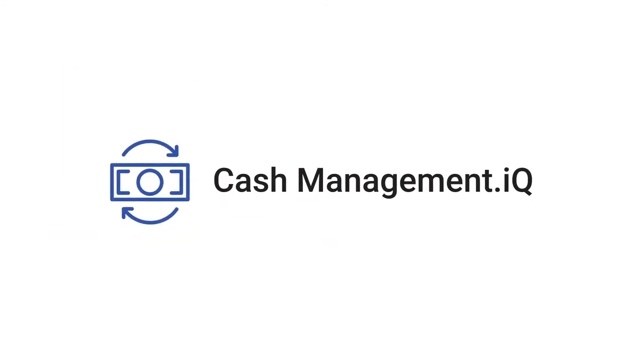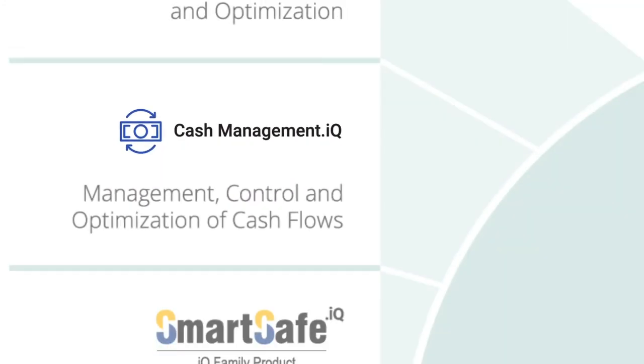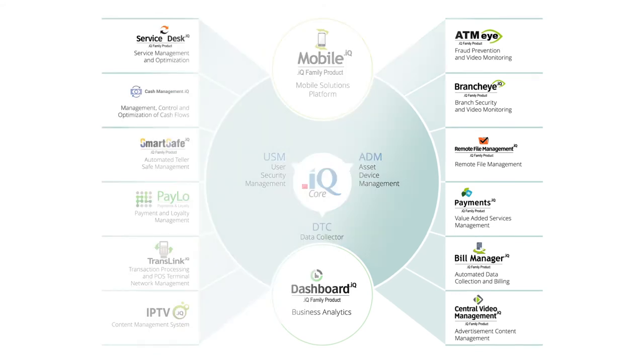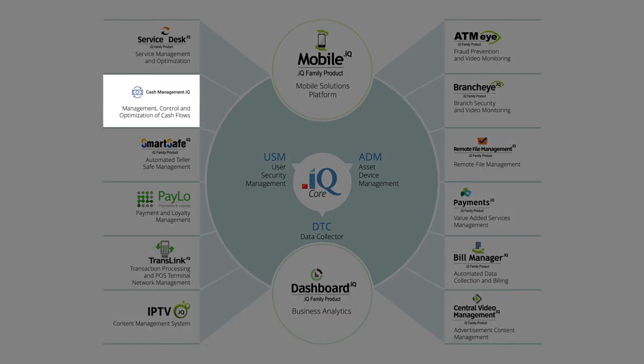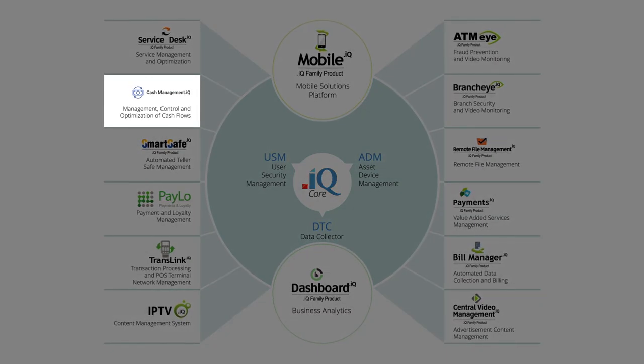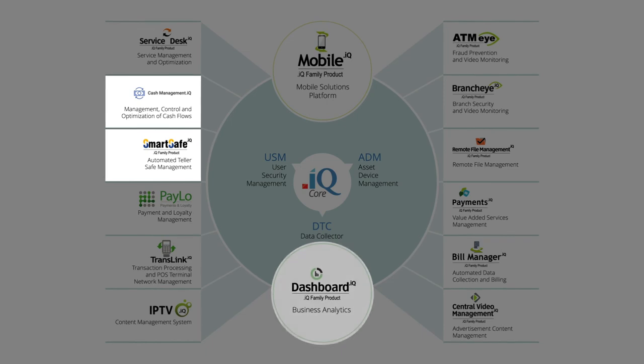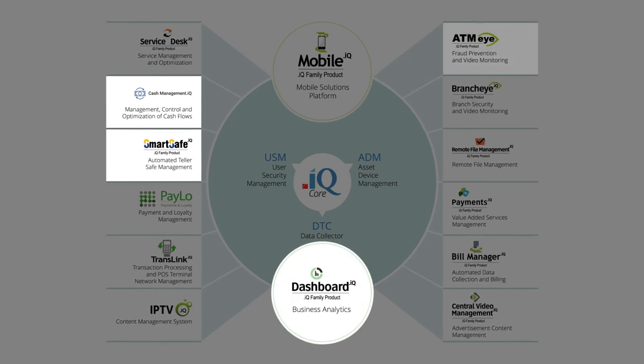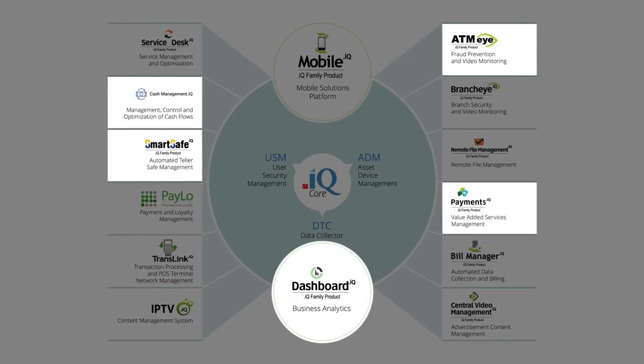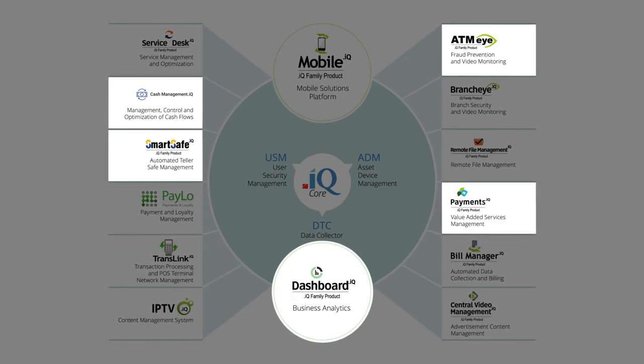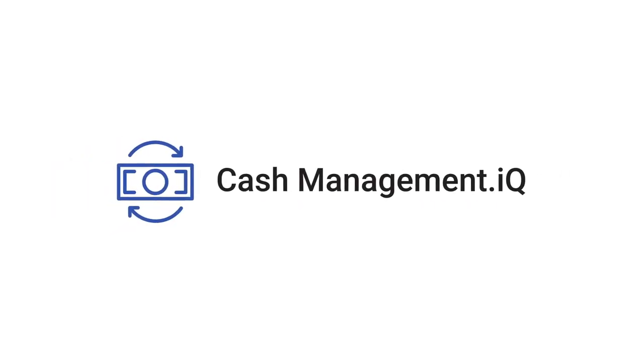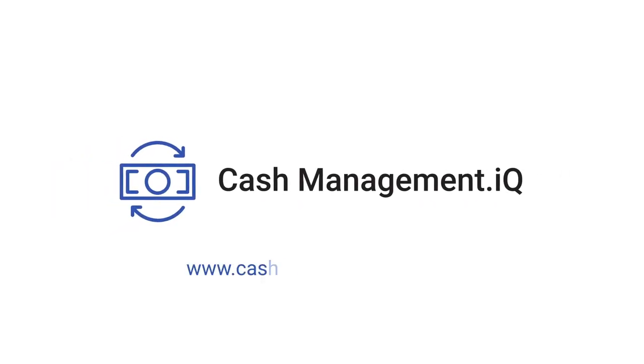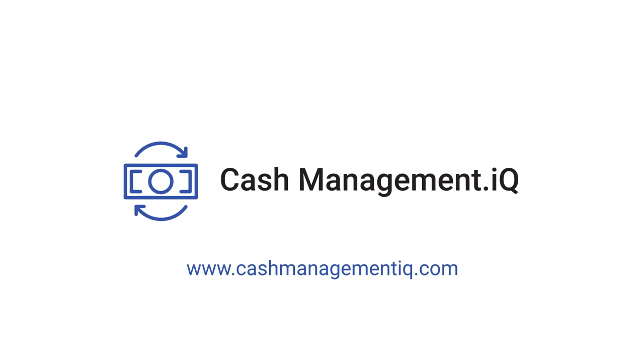CashManagement.IQ solution is a part of .IQ product family. CashManagement.IQ can be integrated with SmartSafe.IQ, Dashboard.IQ and ATMI.IQ solutions. For more information please visit www.cashmanagement.IQ.com